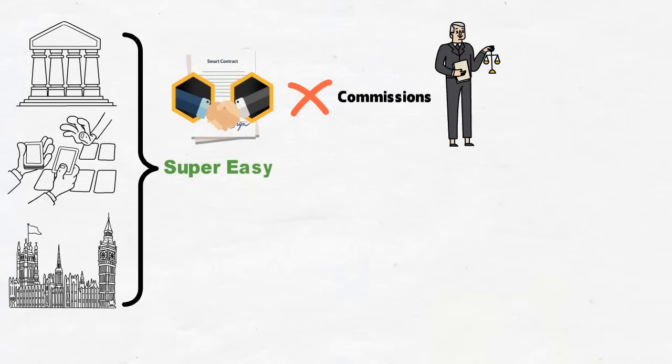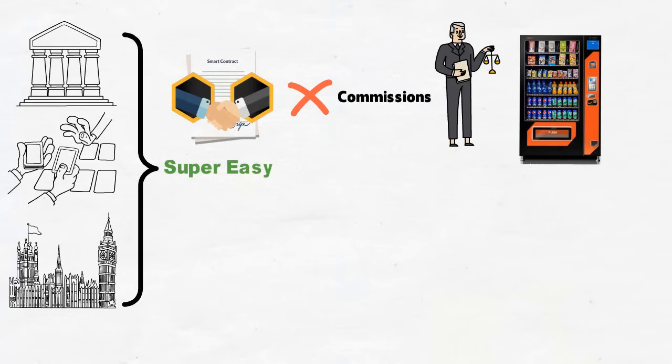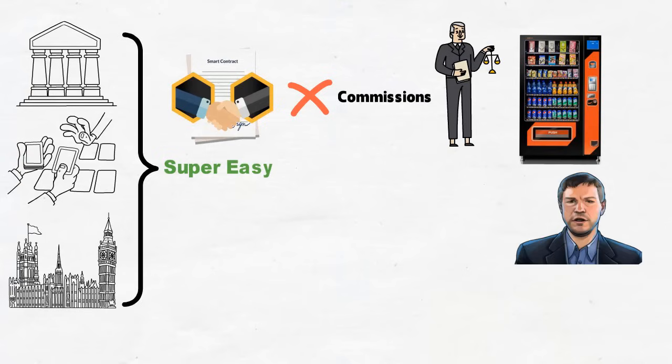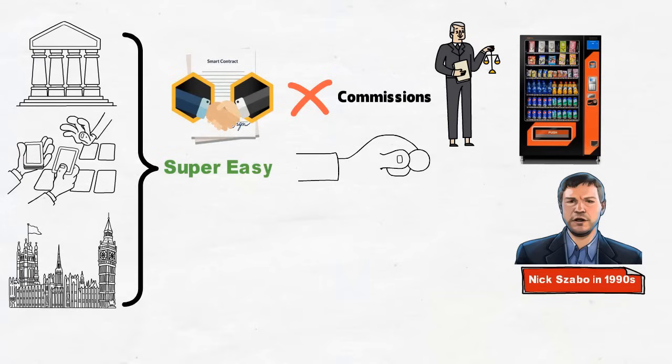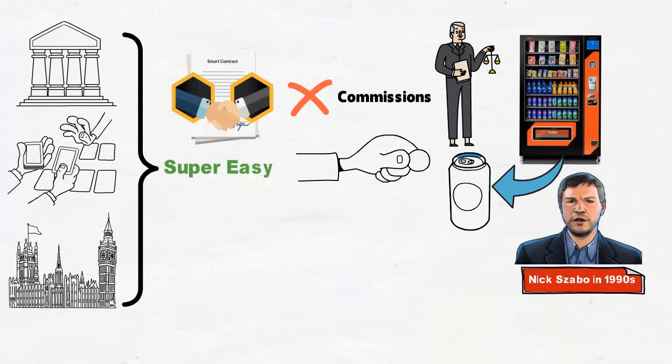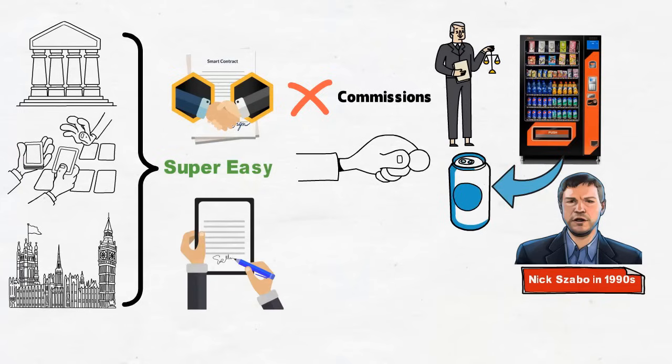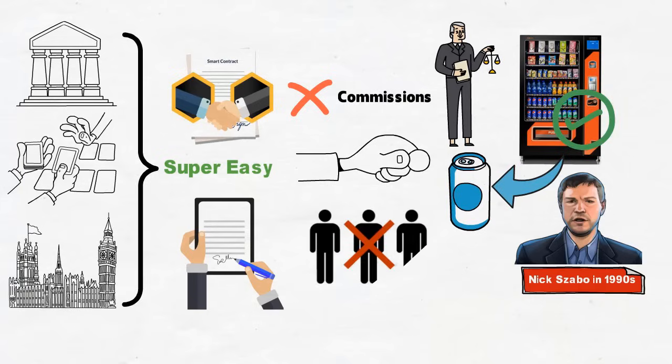Interestingly, smart contracts have been compared to vending machines. And this was the idea that the creator Nick Szabo had in the 1990s. If you put a dollar into the machine, it has been designed or hardwired to produce your drink. A smart contract is just like a vending machine. It can automate a sale without a third party involved. They can also automate virtually any kind of exchange.